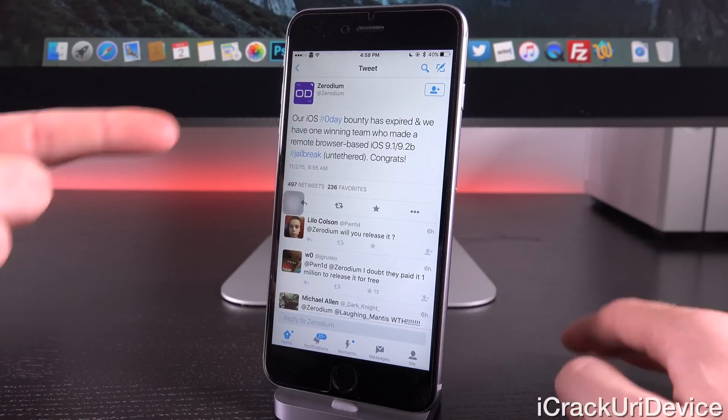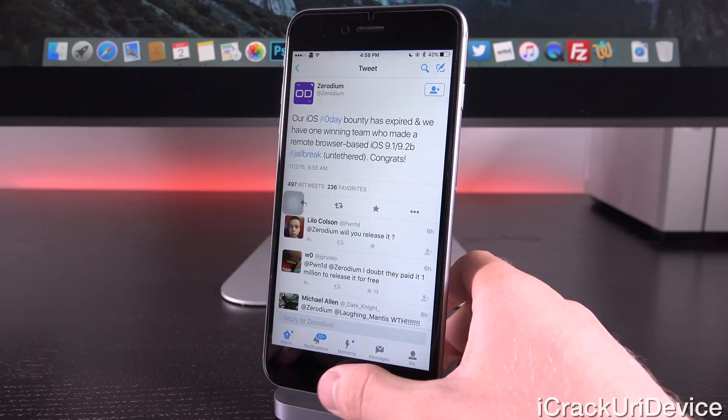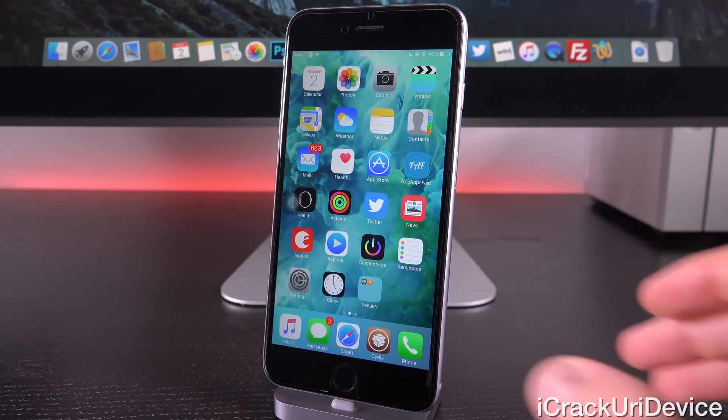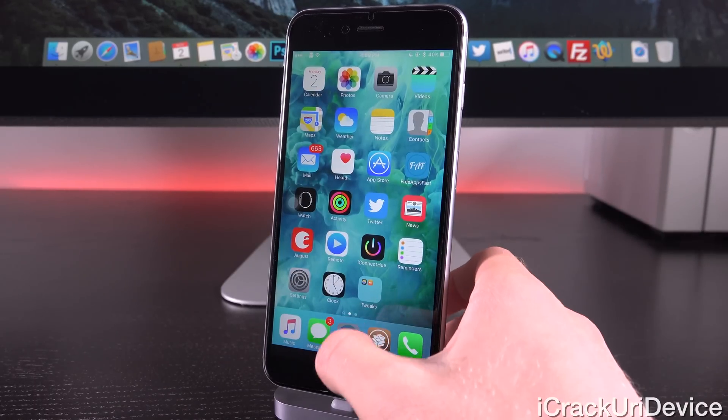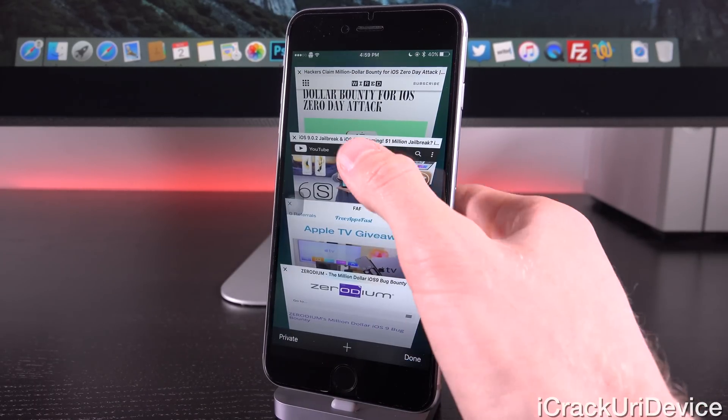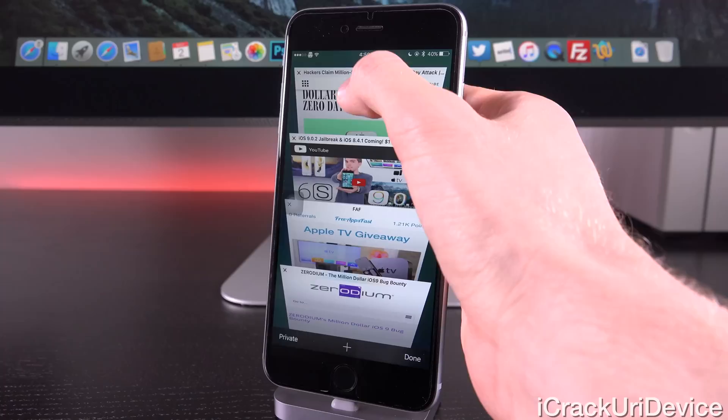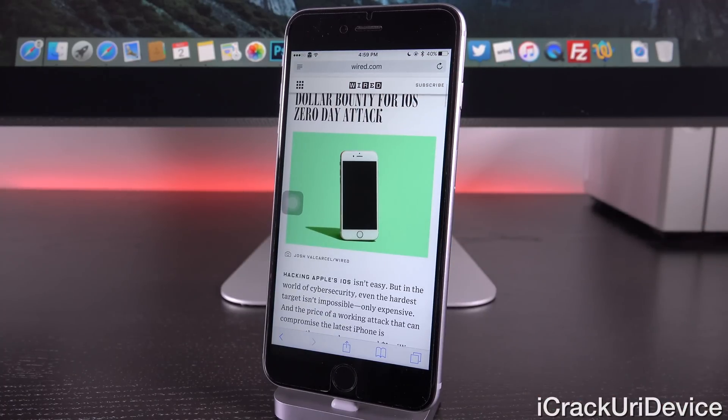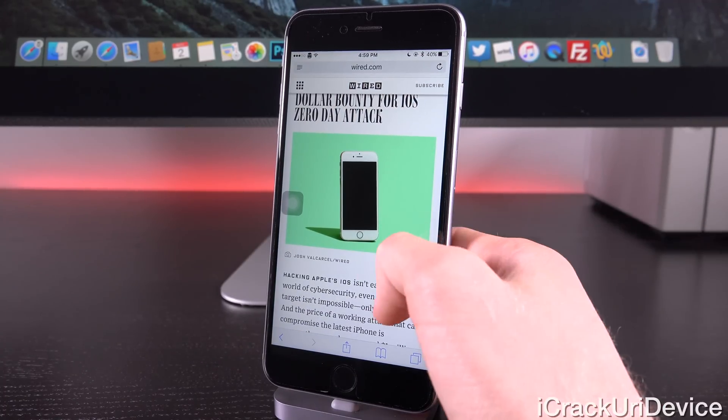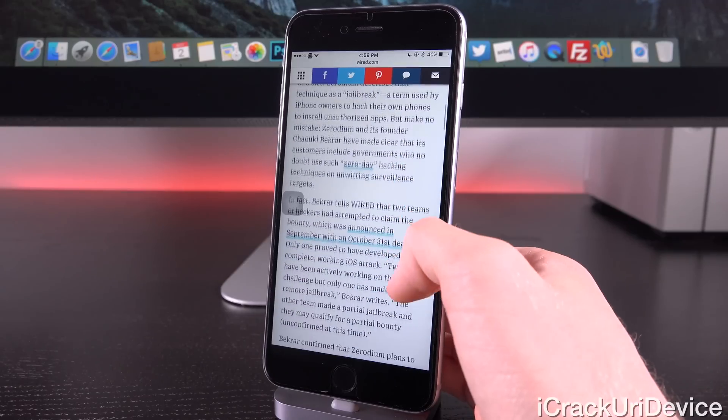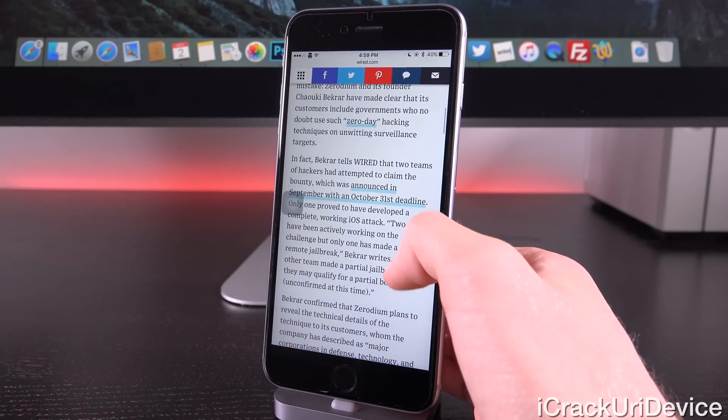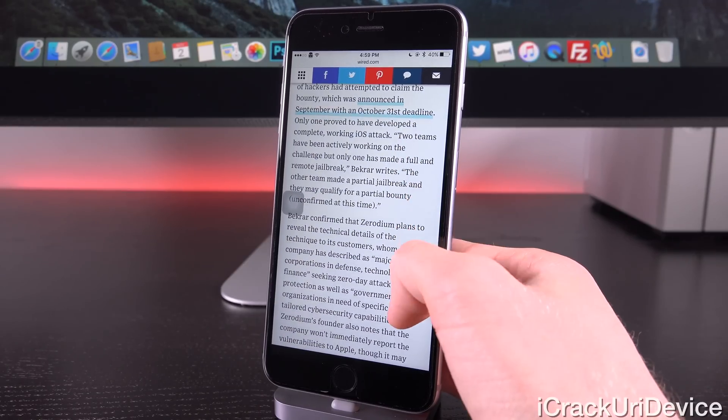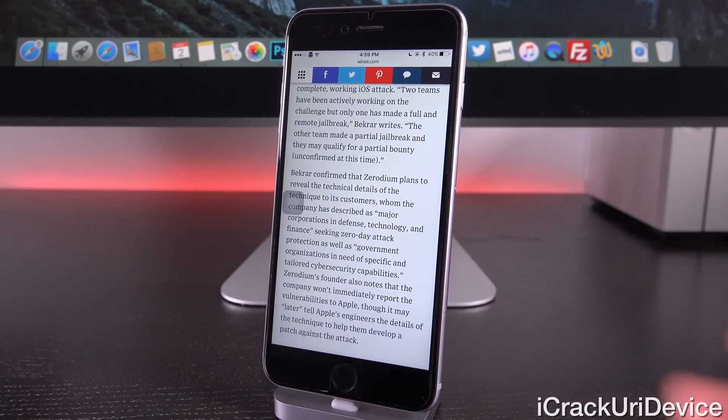So do not get your hopes up and do not feed into Zerodium. Let's go ahead and switch on over to Safari here. We're actually going to go to an exclusive interview with one of the co-founders as well as Wired here. Wired, of course, is a credible source.